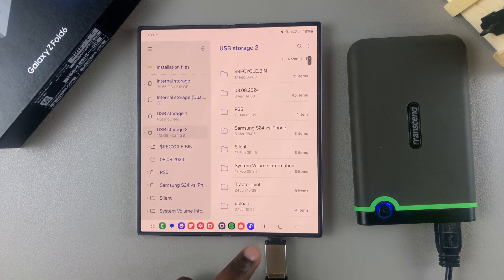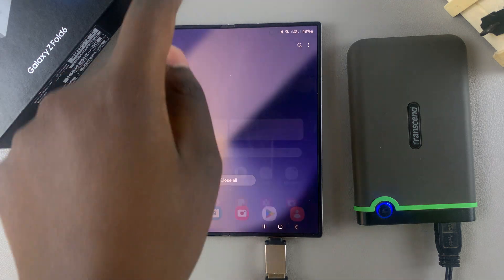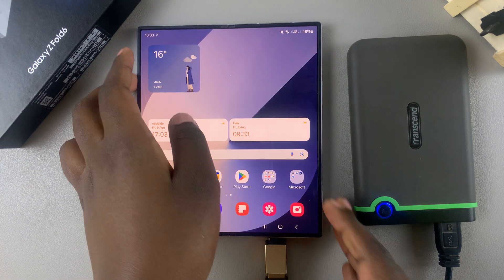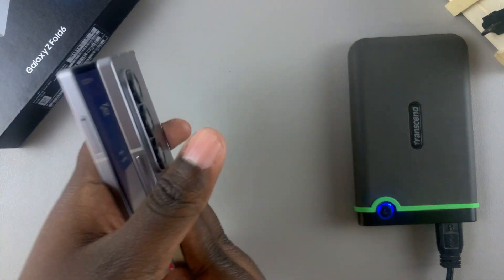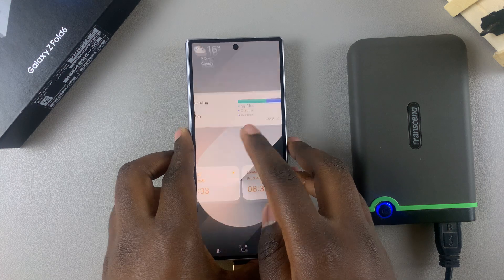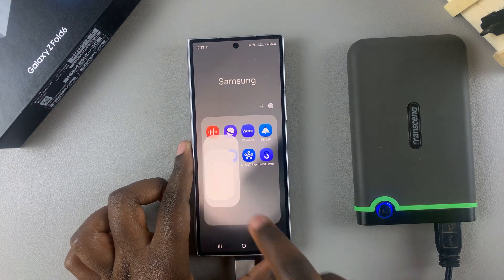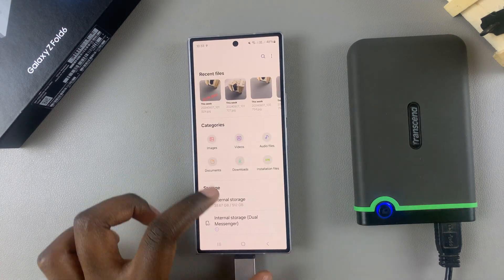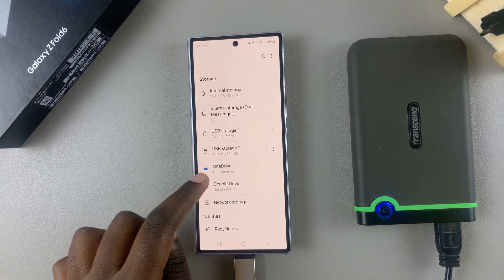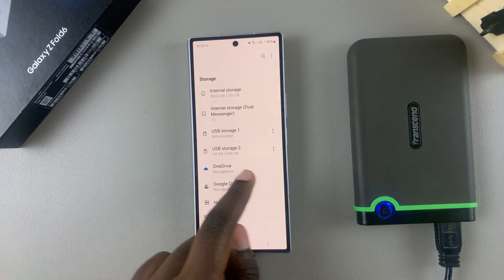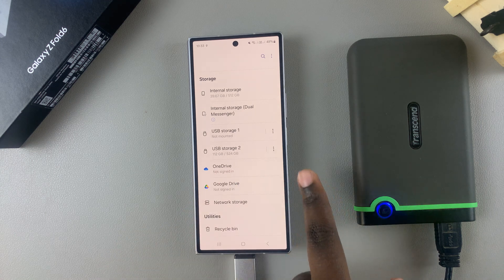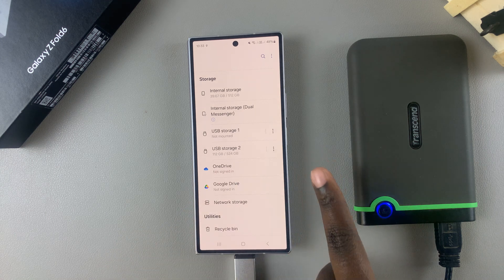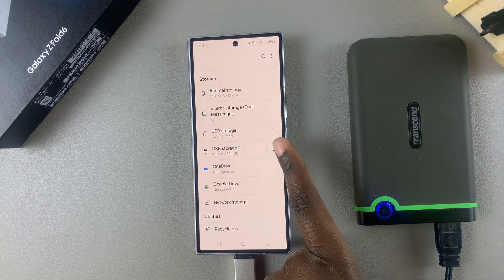But if you're doing this process on the cover screen, then it's slightly different. What you want to do is again go to the My Files app, then from here underneath storage you should see USB storage. We want to unmount the second partition, and to do that just tap on the three dots and then select unmount.